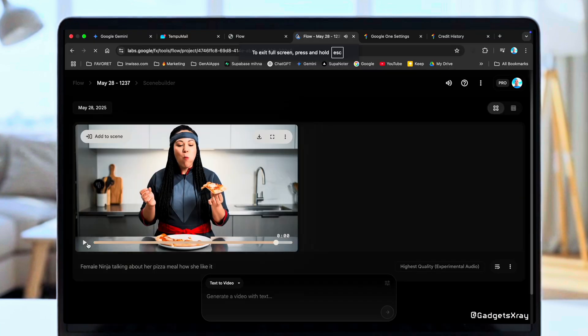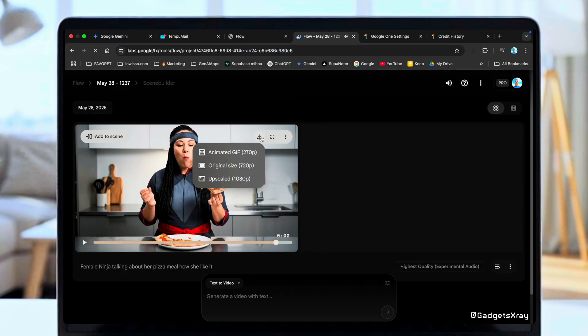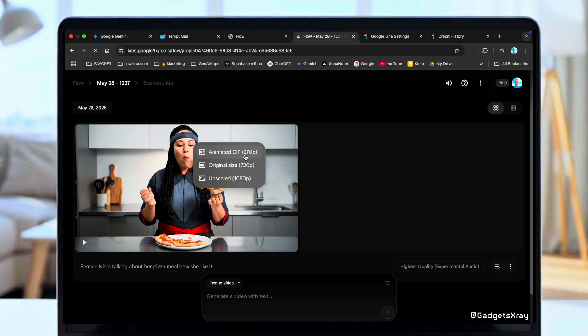Amazing. Another great feature is that you can download the original size file, and you even have the option to upscale it to 1080p if you want a higher resolution.